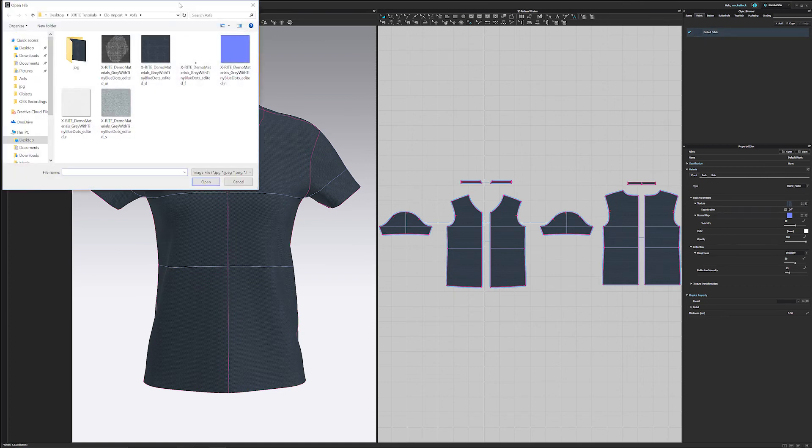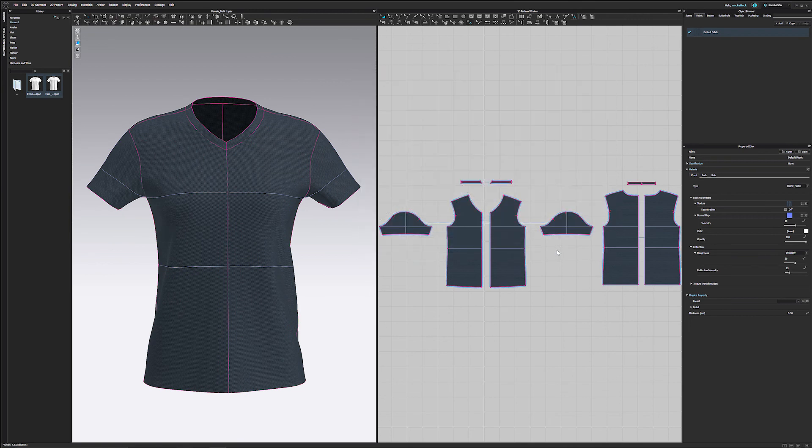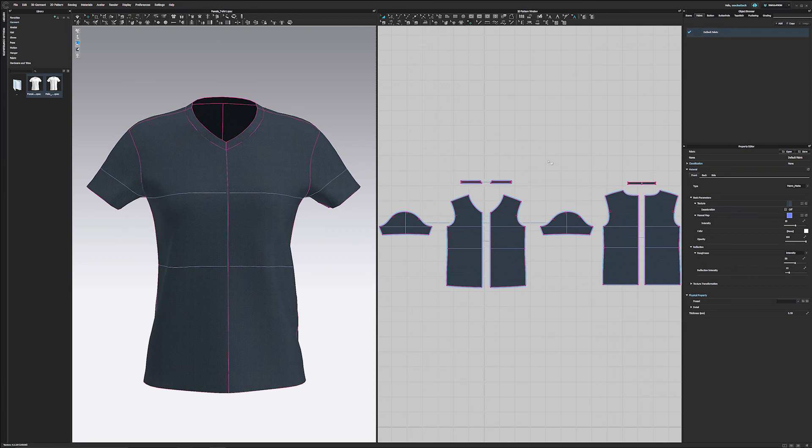And now you can go into the texture, you can see right there, click on that and you can manually bring those in as well. So both will get you the exact same results, it just depends on how you want to do it. So that's how you bring an AXF and you export it out and into a readable file for CLO.